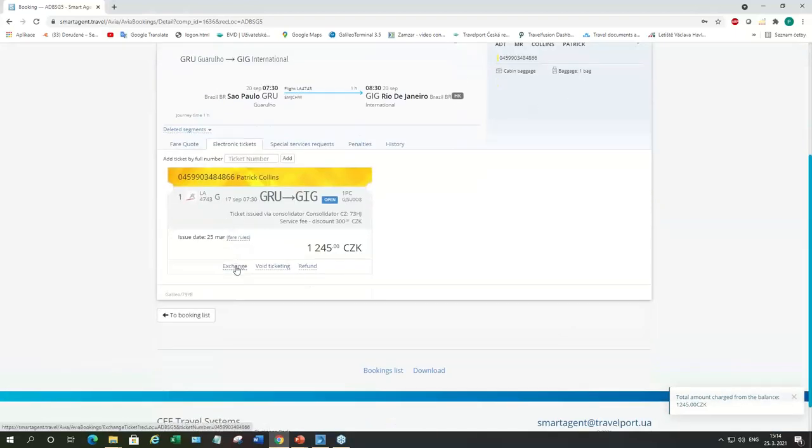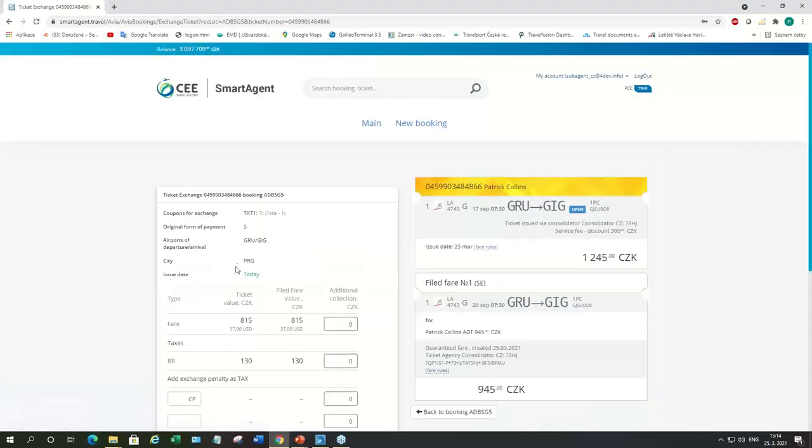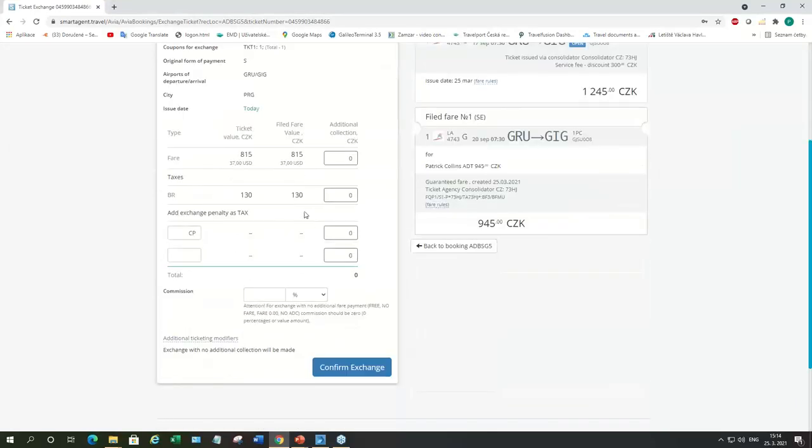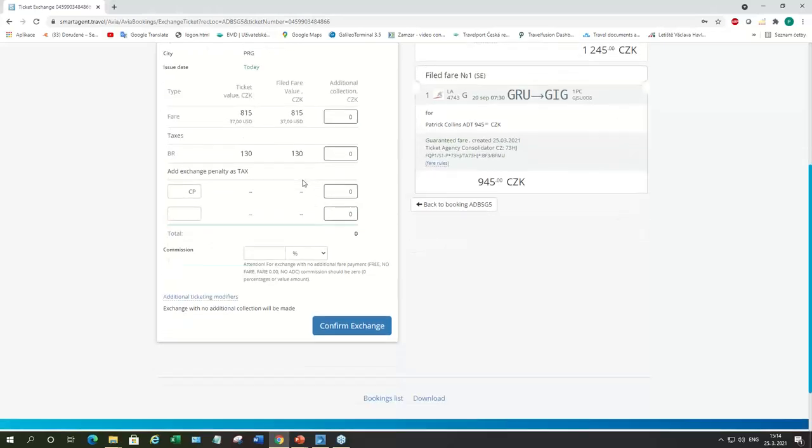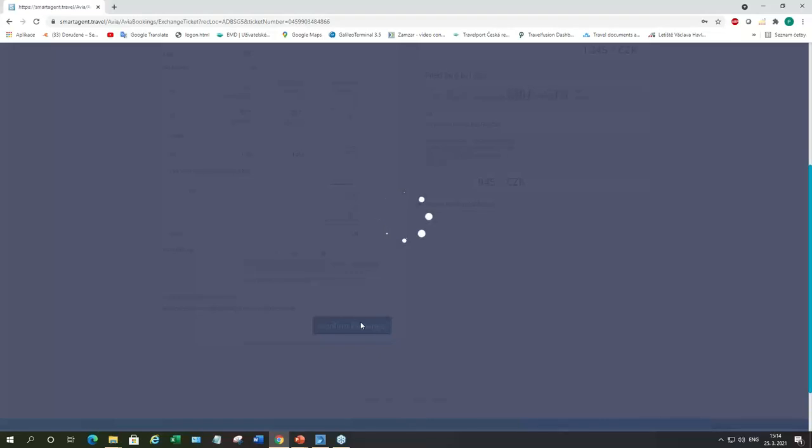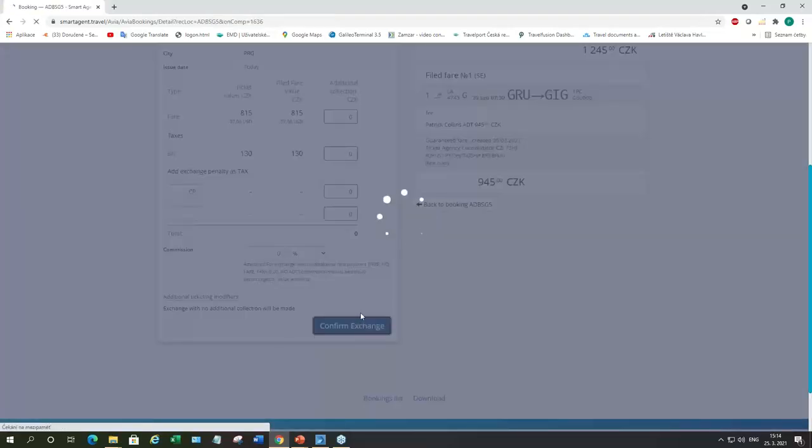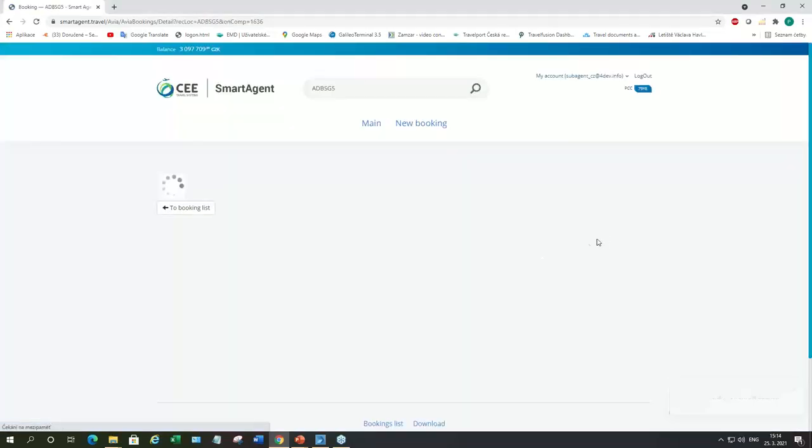And now we can go to electronic tickets. Choose exchange. And here we can see the amounts on the ticket and taxes. And the new file fare which is exactly the same because we're using the same booking class, the same taxes. There is no penalty. So, you don't need to fill in this part. You just add commission which is going to be zero. And confirm the exchange. So, ticket is exchanged.